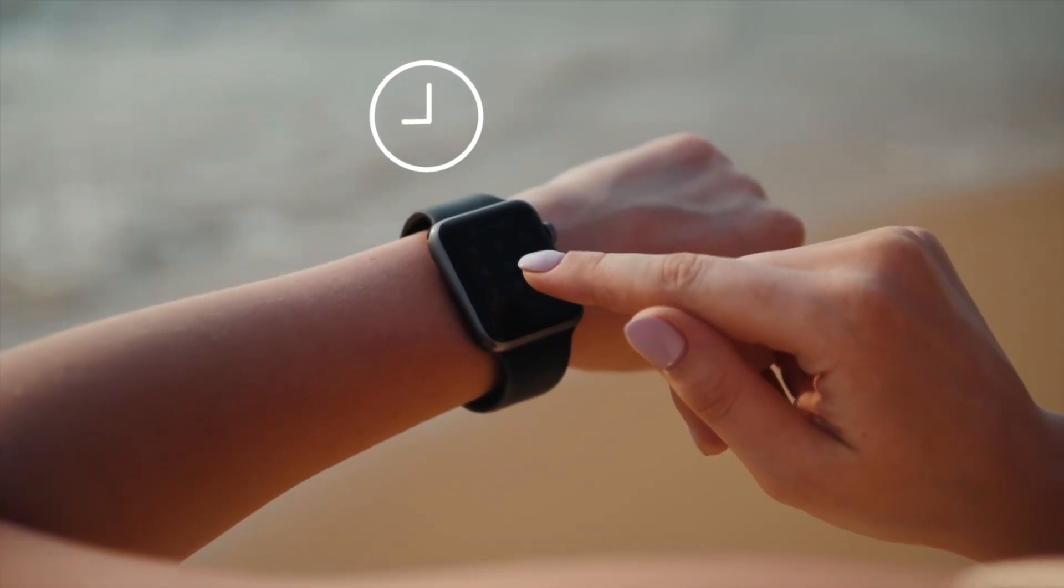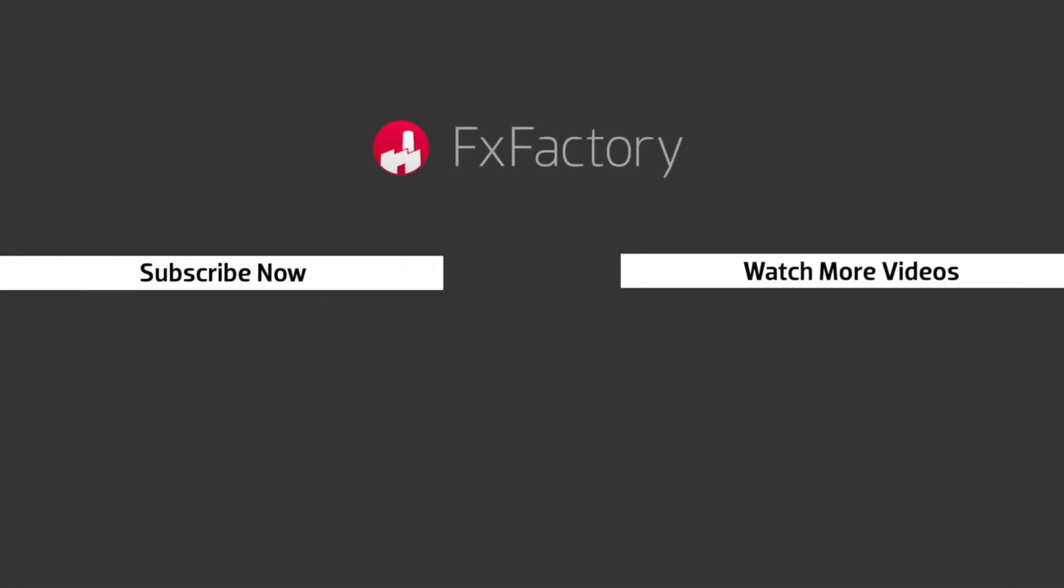FX Factory offers a huge selection of great effects, and if you don't have them yet, I suggest you go try them out at FXfactory.com. Subscribe to this channel for more great videos every week.